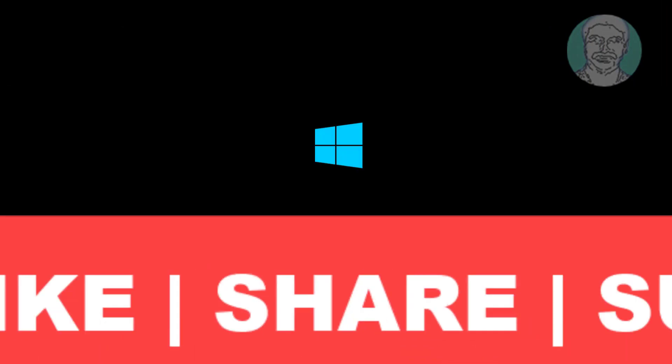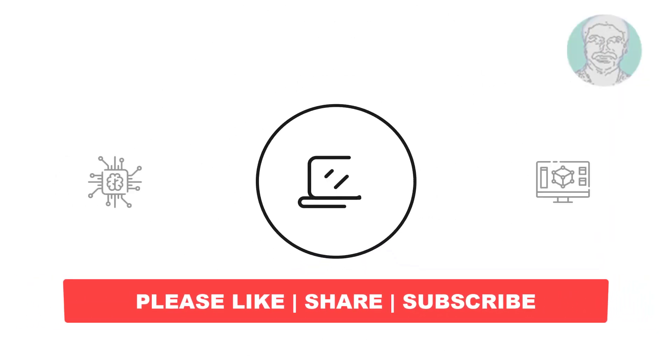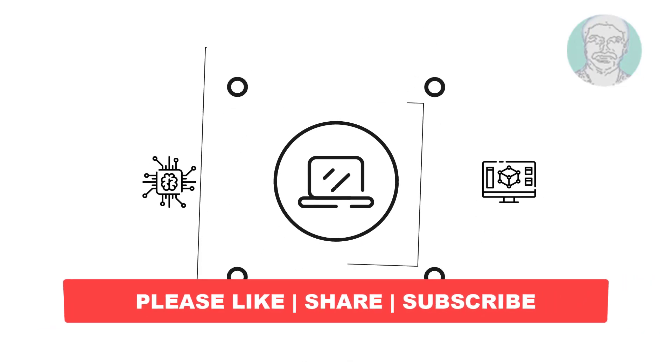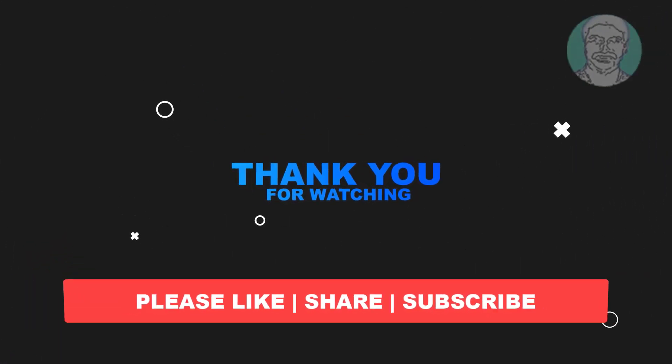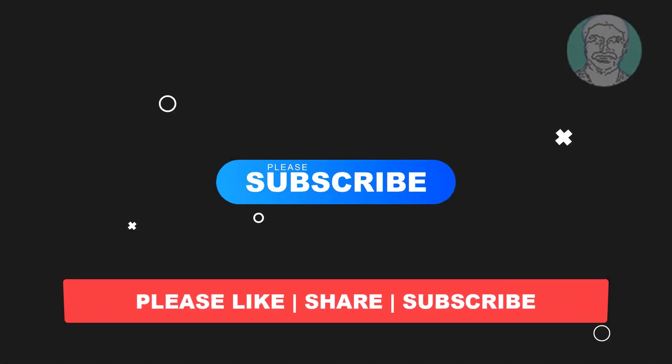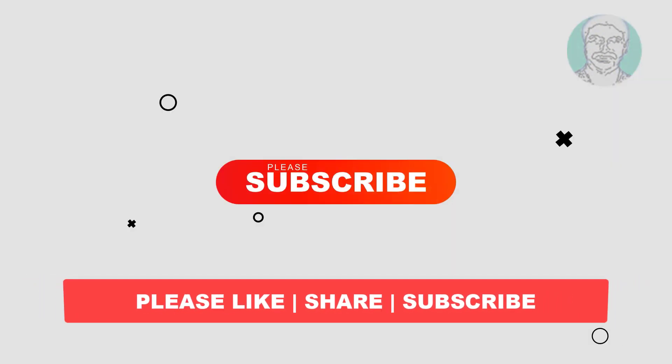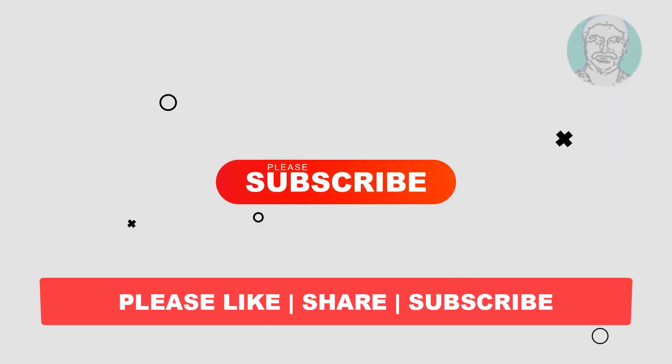I hope this video tutorial helps you. Please like, share and don't forget to subscribe to my channel. Thank you very much, see you next video.